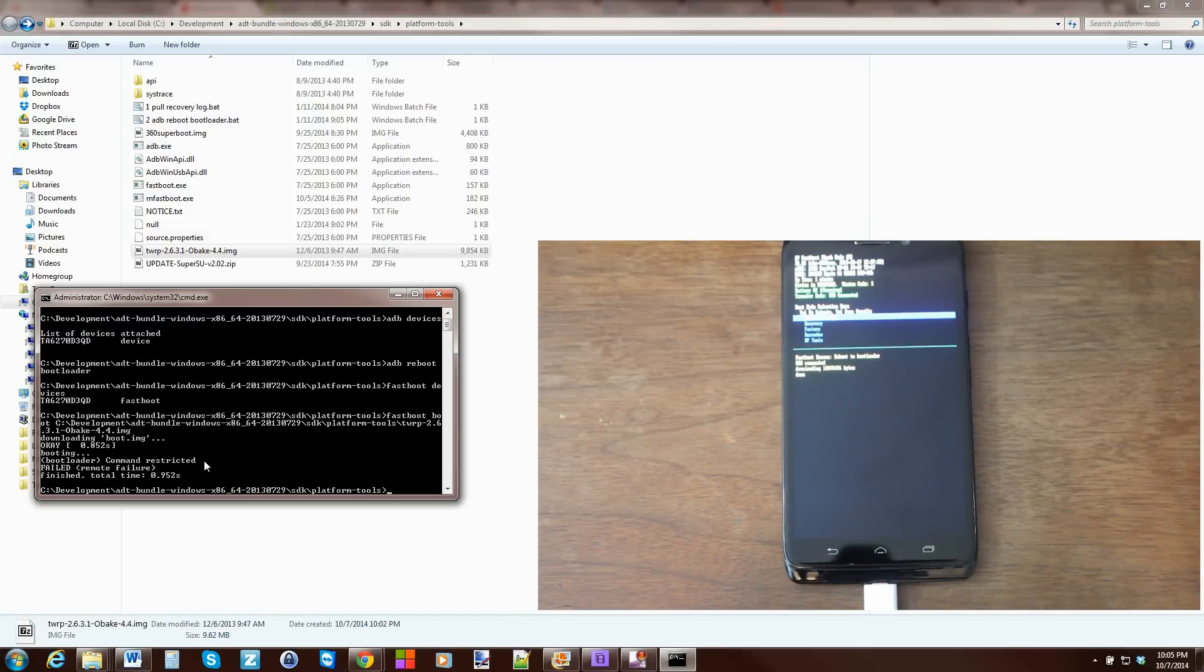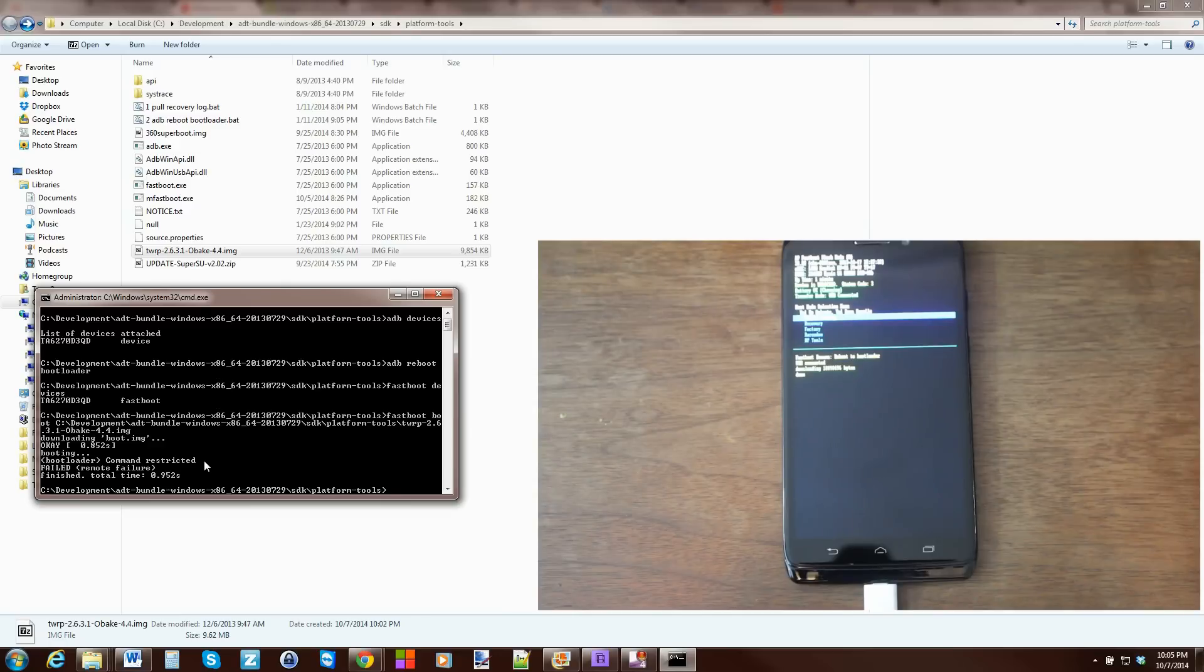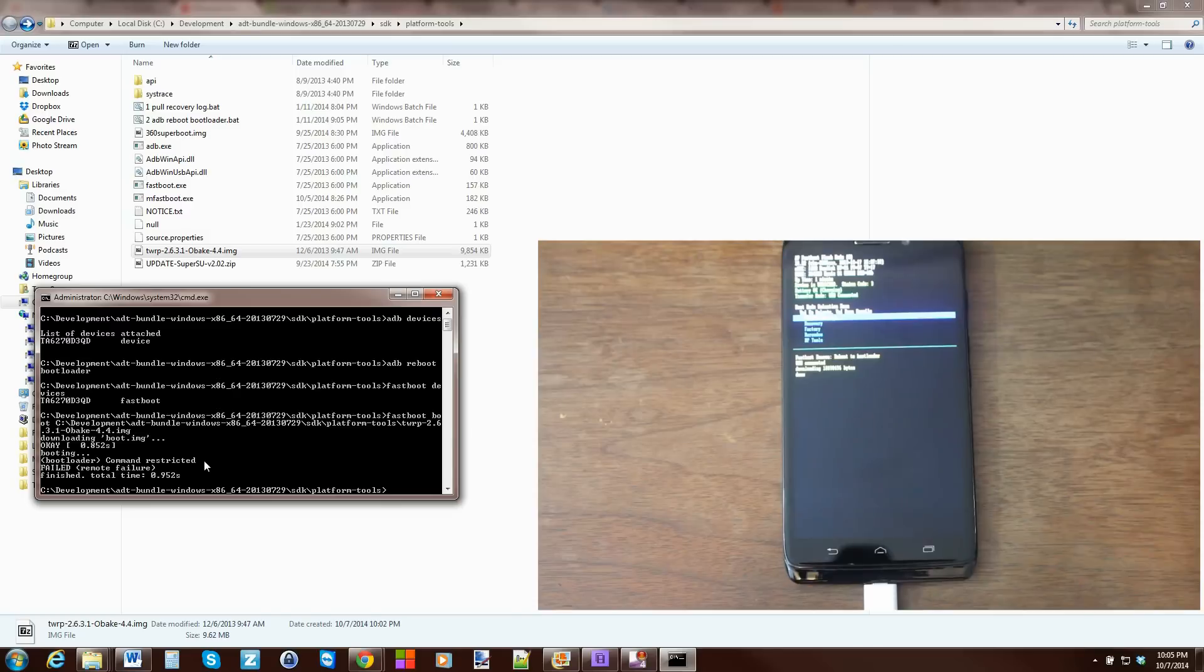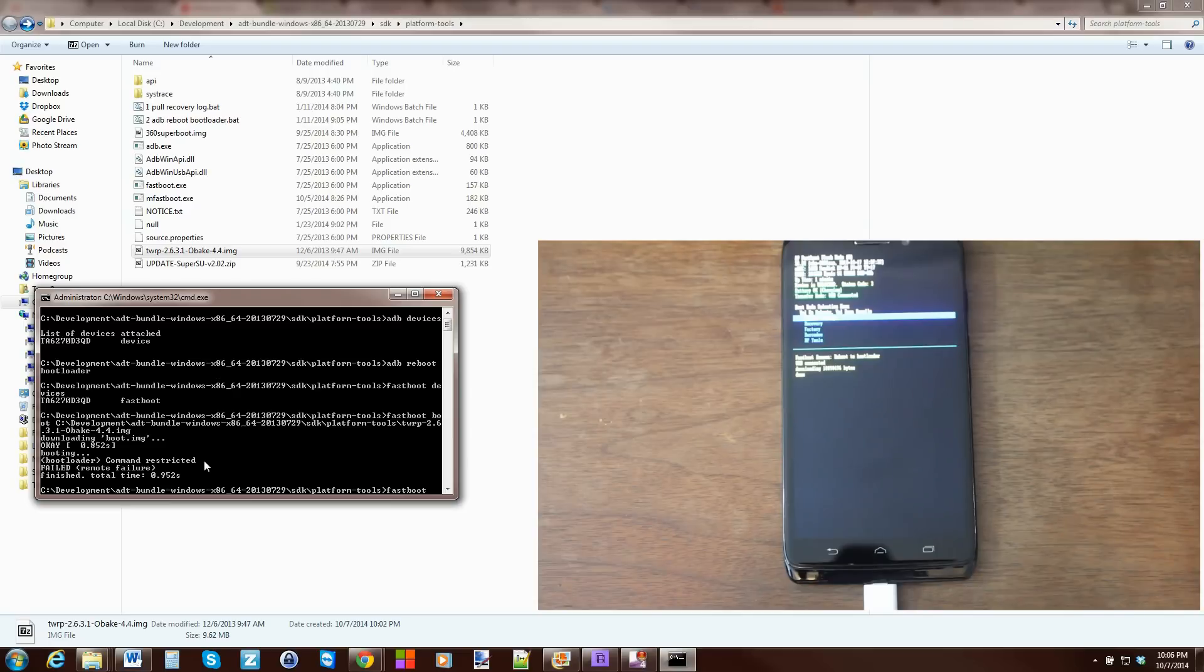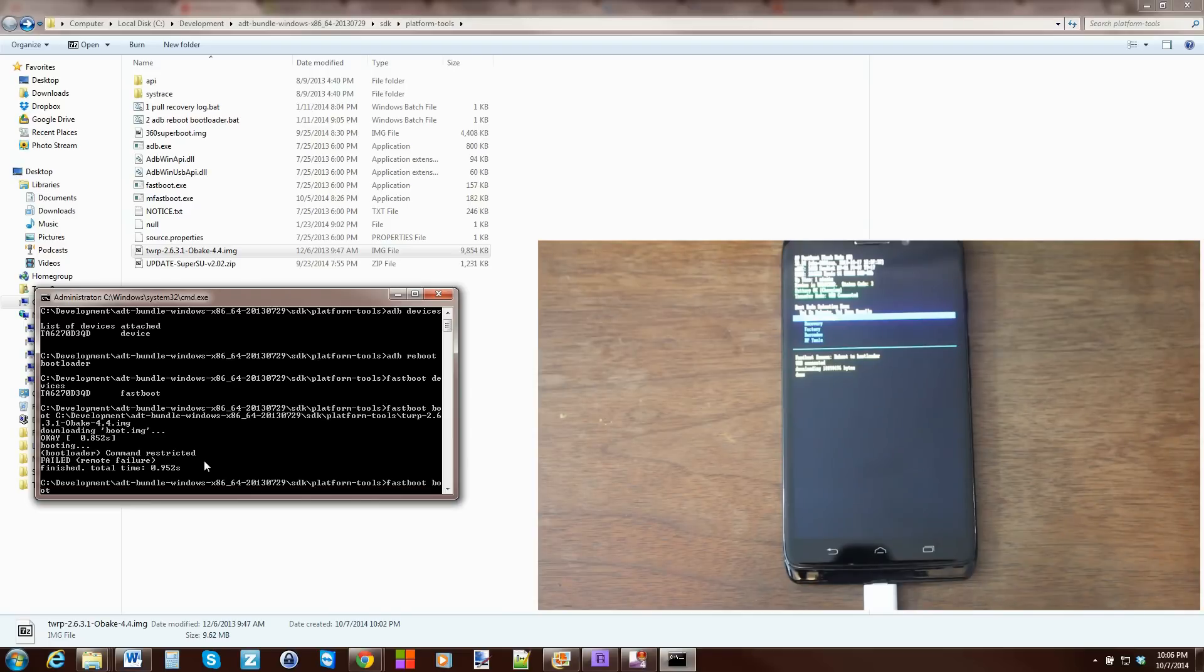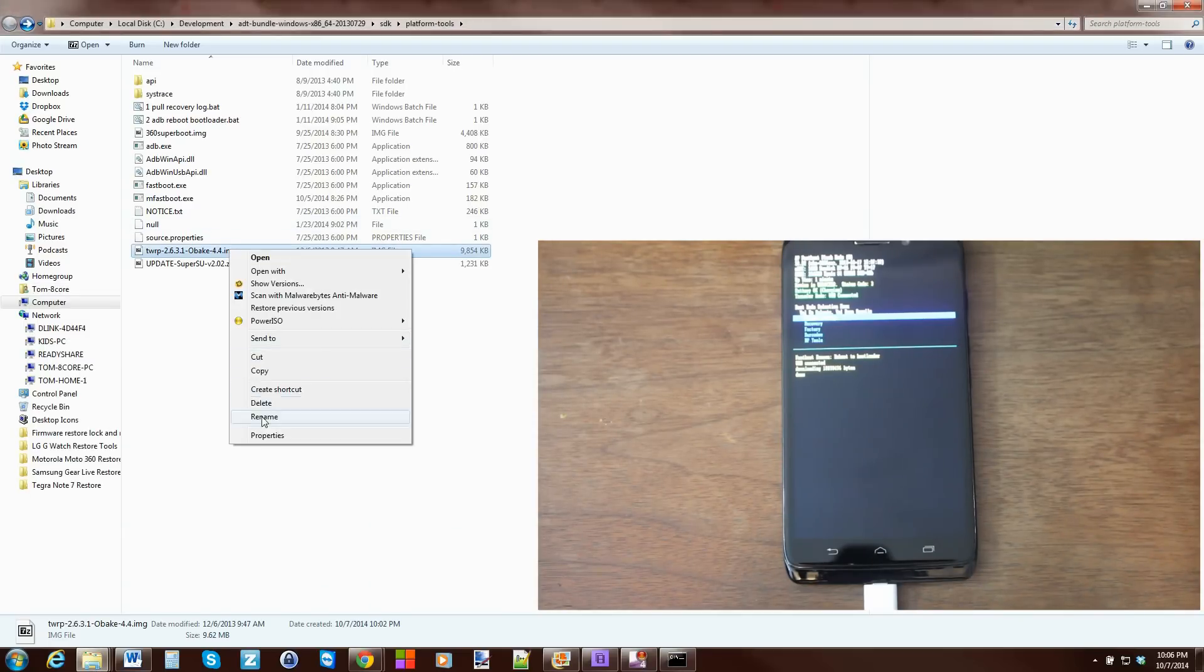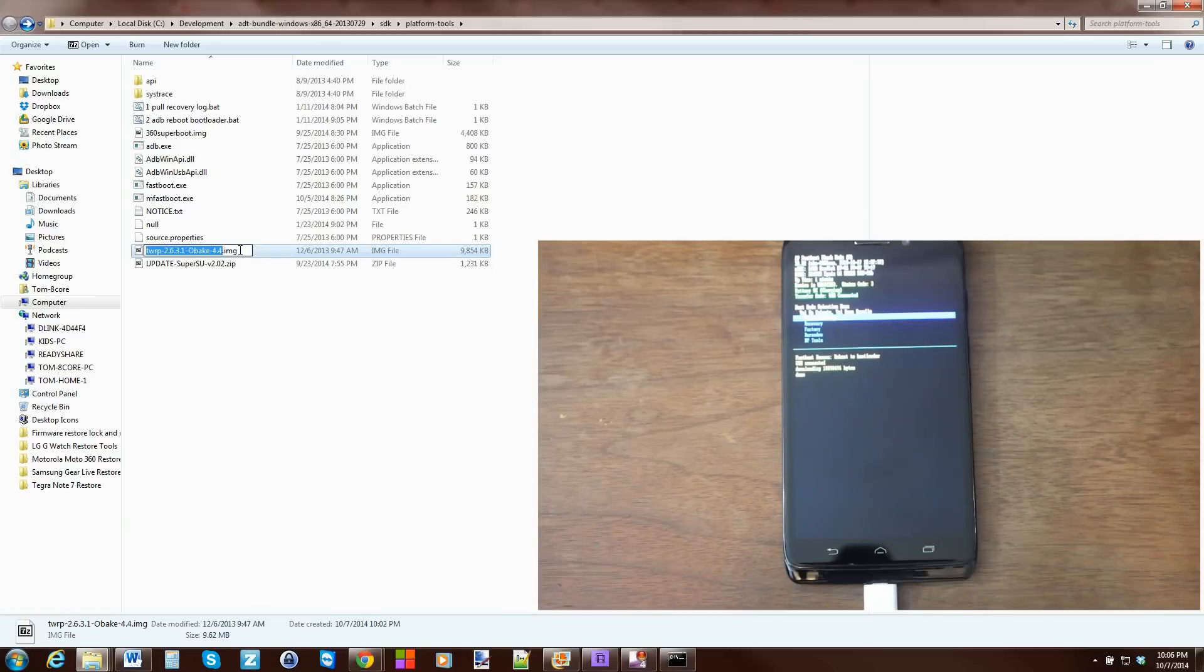Interesting. Bootloader Command Restricted. Hmm. Let's try one more here really quick. Fast. Boot. Boot. And then we're going to put that recovery image in again. But we'll do it a different way. We'll go rename. Highlight it. Copy. Make sure it has the .img in the end.